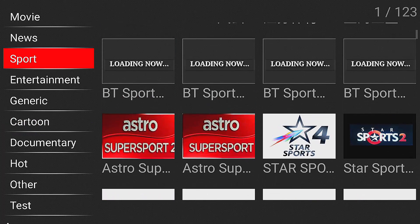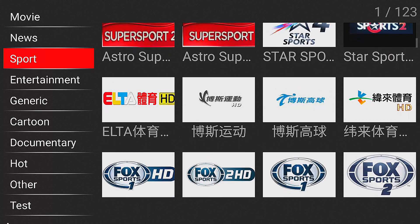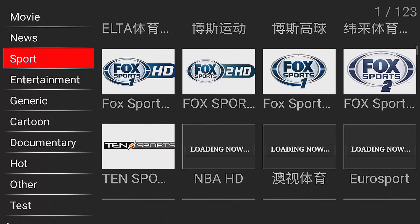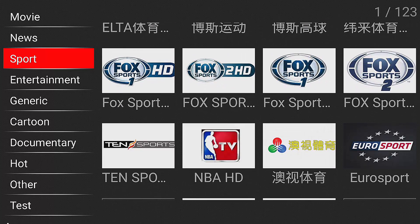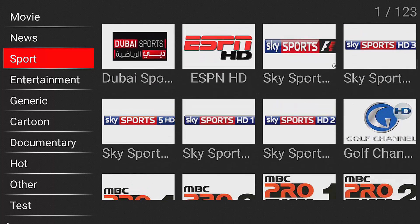If you select cartoon, you will have all your Cartoon Network and Disney channel options. The app also has a sport channel — CCTV 5 is a very popular sport channel in China — and there's also the Fox Sports channel and ESPN.